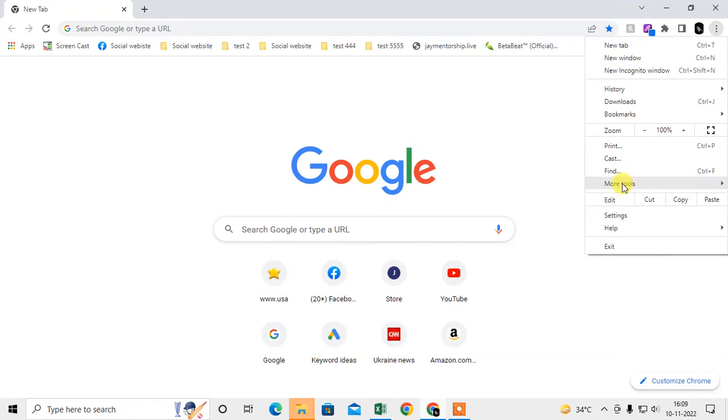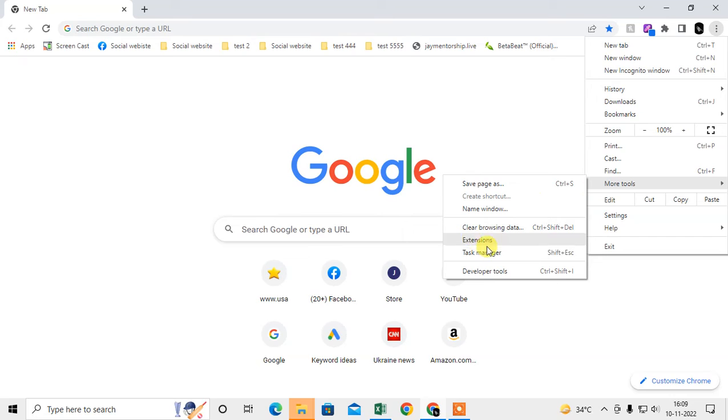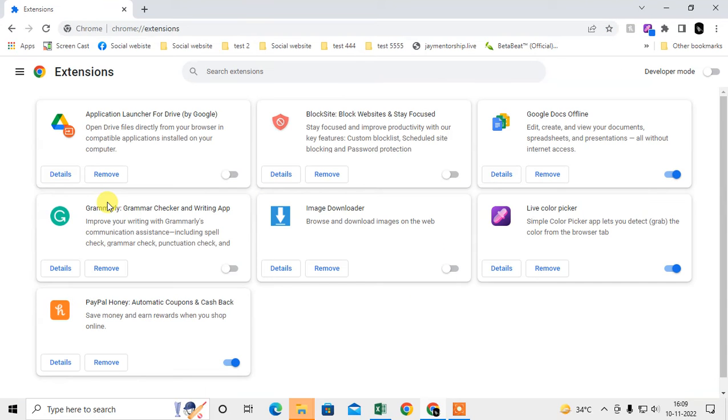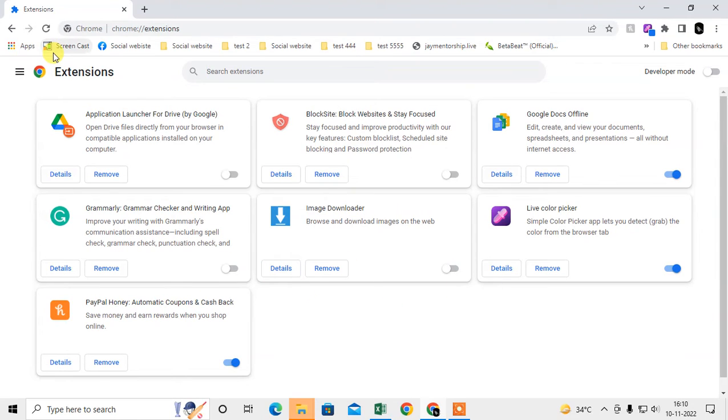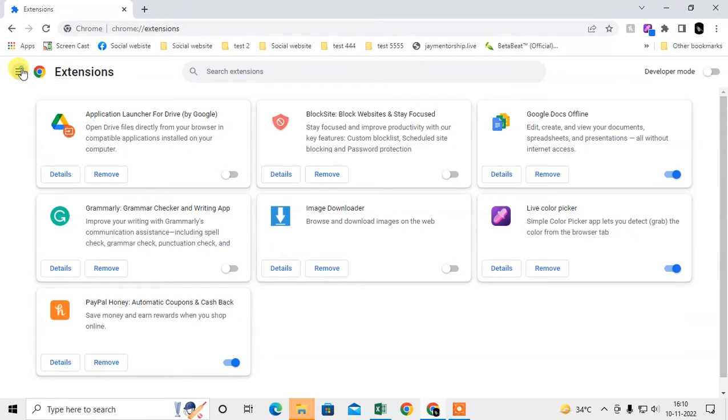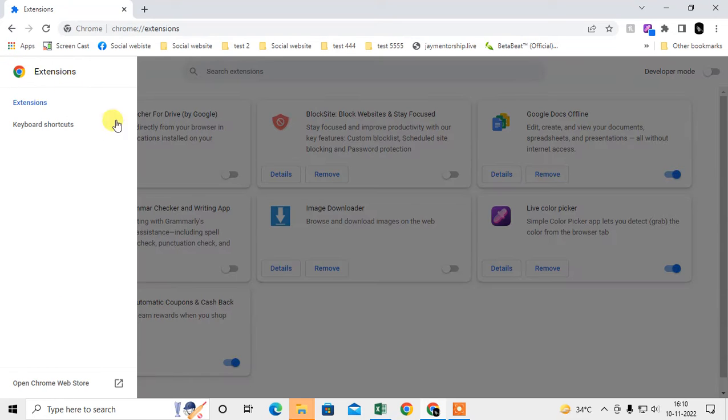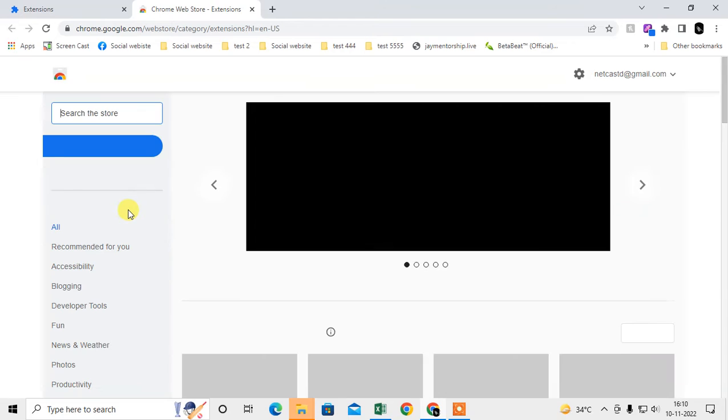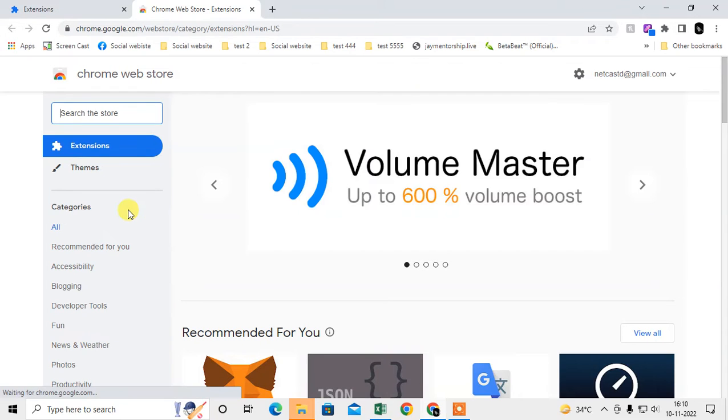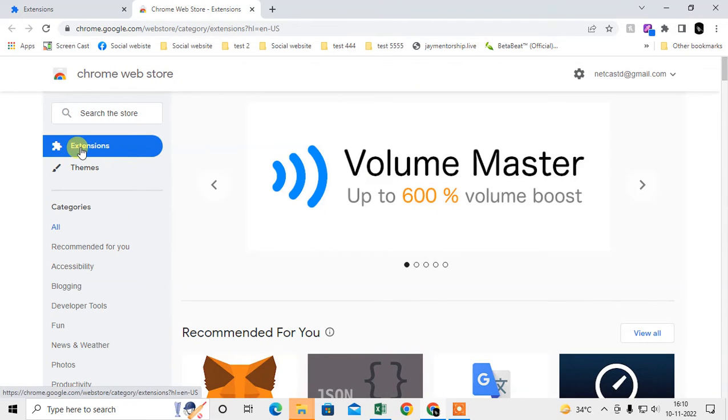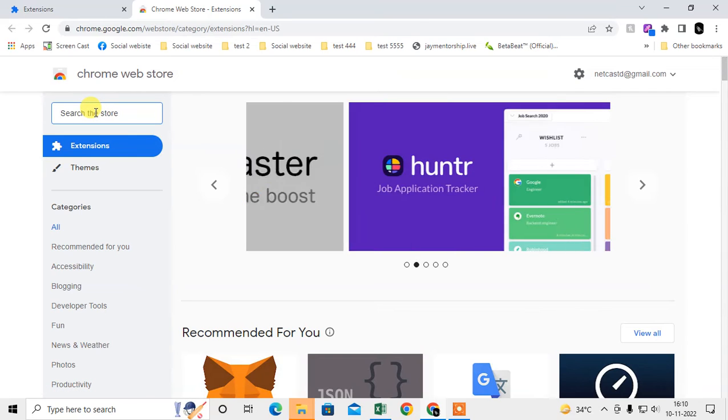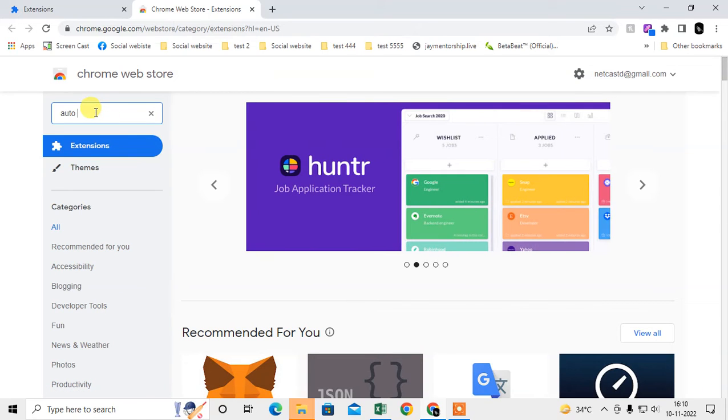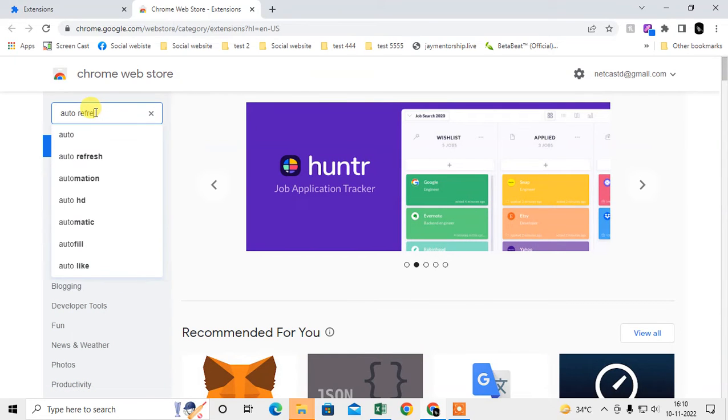What you need to do is go to the three dot option, go to More Tools, and go to Extensions. Here you can see all your installed extensions which I currently use. Now we need to add a new extension, so click on the menu button and open the Chrome Web Store. The Google Web Store will open here. Click on the Extensions tab and search for auto refresh.